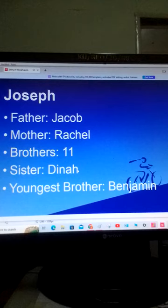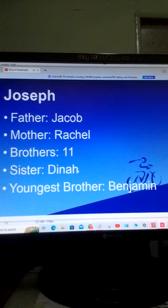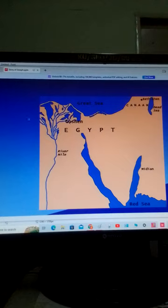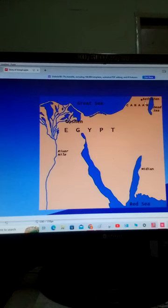The mother of Joseph died in the land of Ephrath, near Bethlehem. This is where Bethlehem is. This is the land of Egypt, this is the land of Canaan, and Bethlehem is here, between the Dead Sea and the Mediterranean Sea.